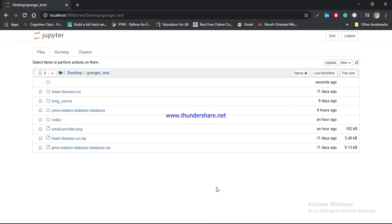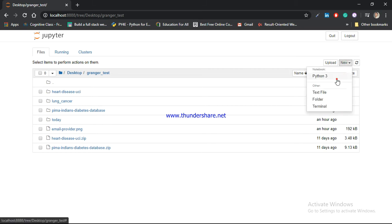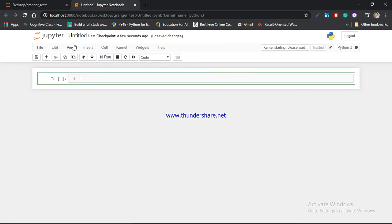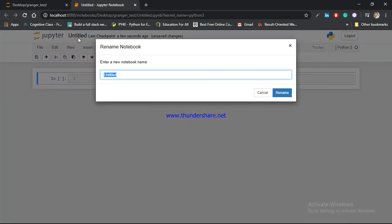Hello friends, today I am going to show you how to send an email using Python. For that I am going to create one Python Jupyter notebook, and the name of that notebook is 'Sending an Email Using Python'.